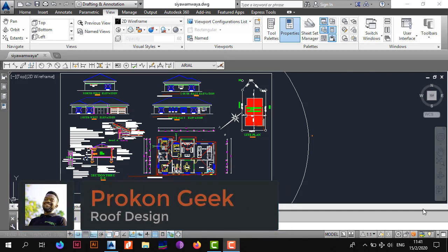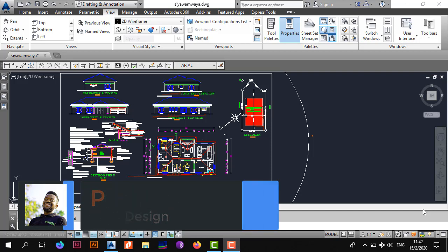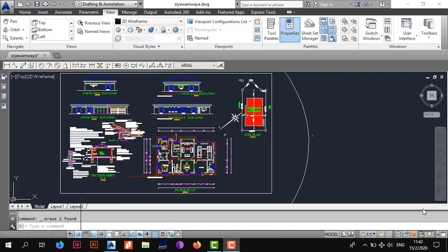Welcome back to the channel, this is your boy the ProCon Geek and in today's video we're going to be teaching you how to design a roof in less than 10 minutes. So let's not waste too much time and let's just get right into it.